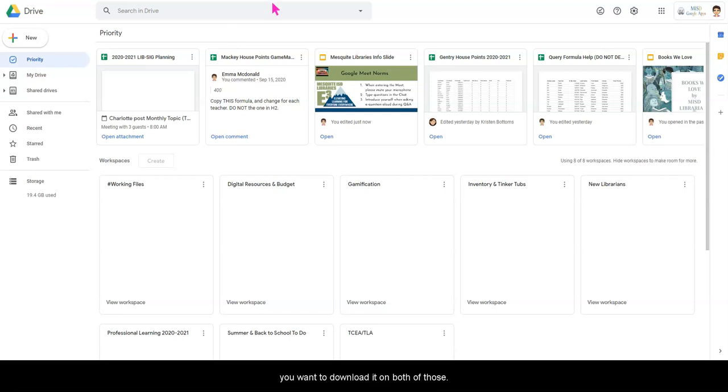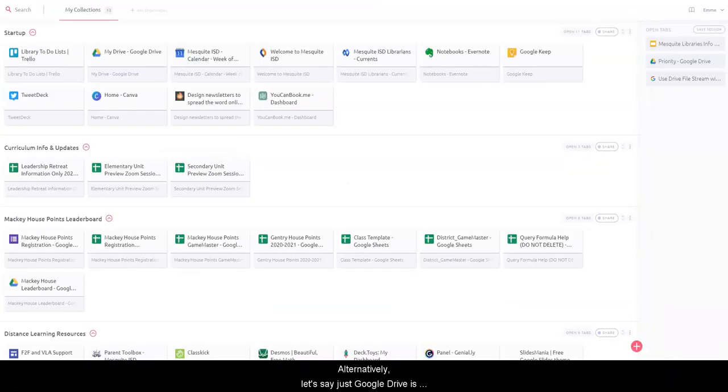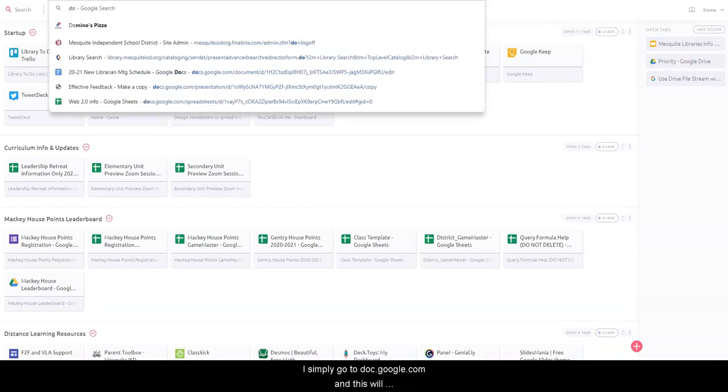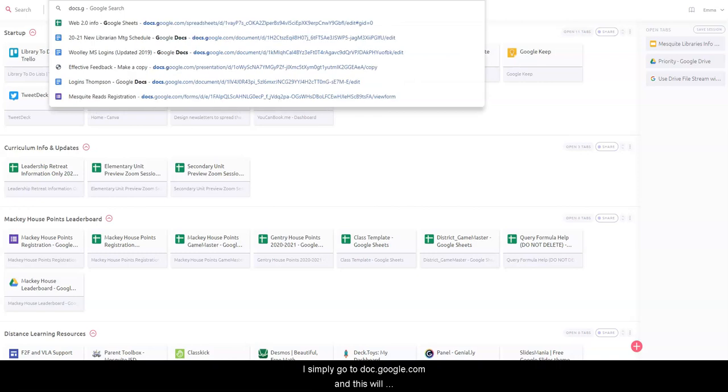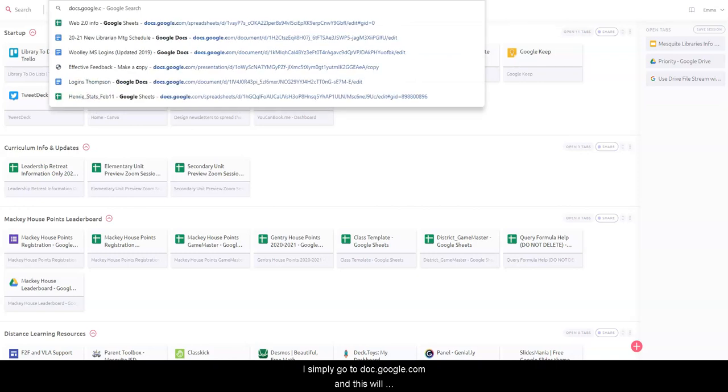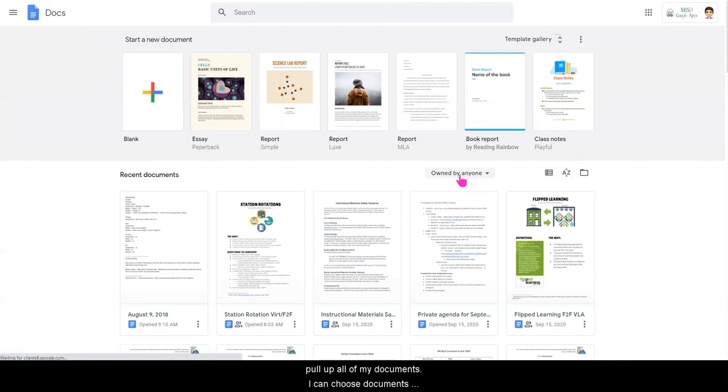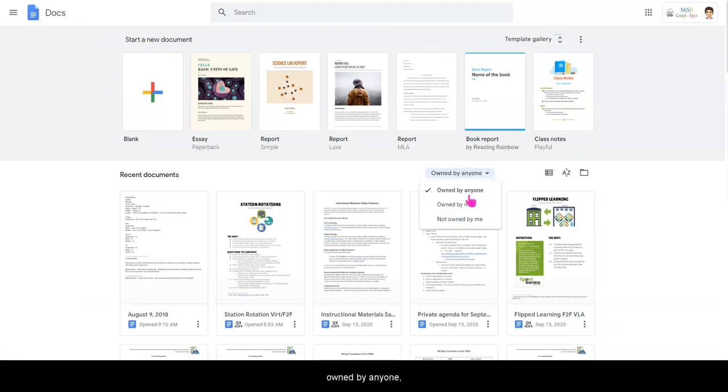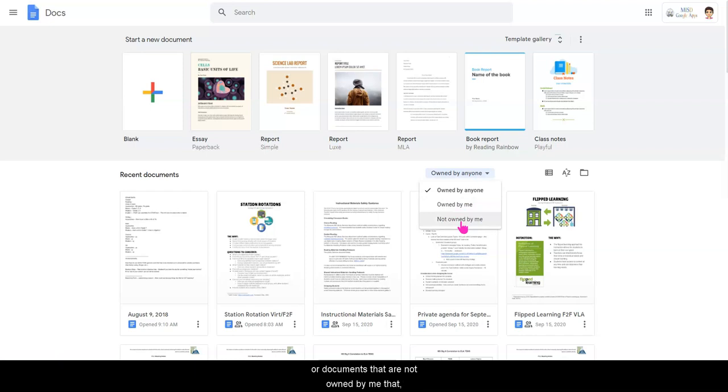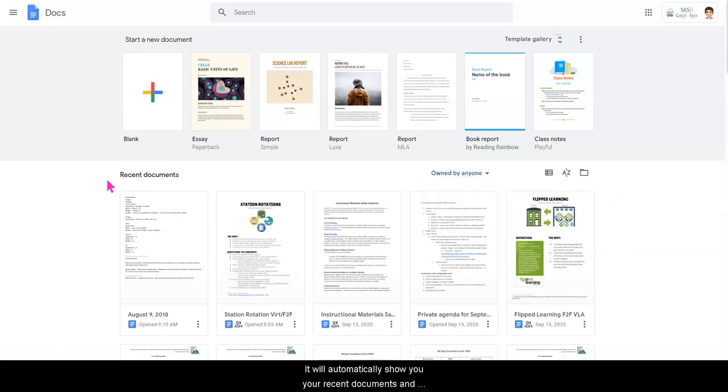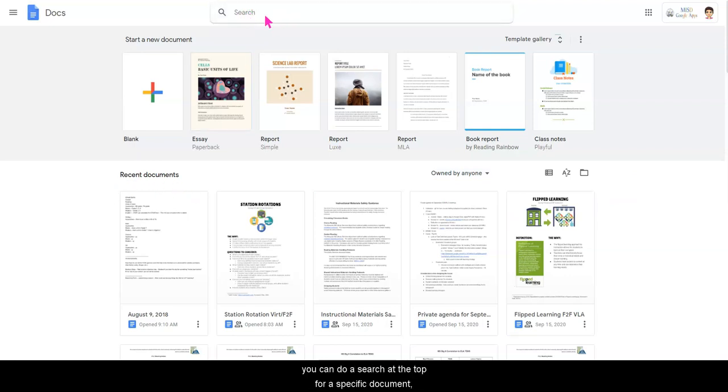Alternatively, let's say just Google Drive is down. I can open to see if Docs, Sheets, or Slides is also down. I simply go to docs.google.com and this will pull up all of my documents. I can choose documents owned by anyone or documents owned just by me or documents that are not owned by me, that are only owned by someone else. It will automatically show you your recent documents and you can do a search at the top for a specific document if you remember the title of it.